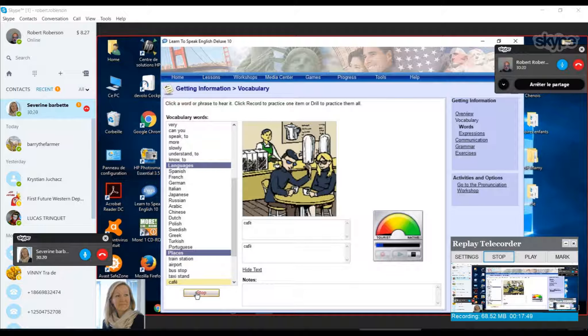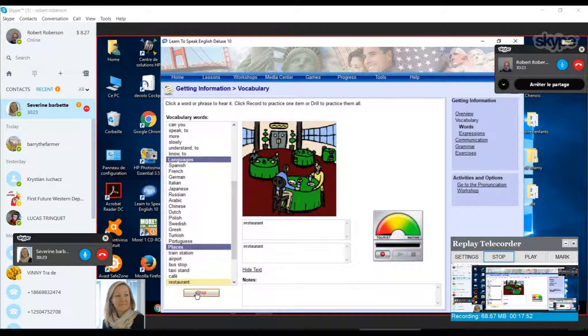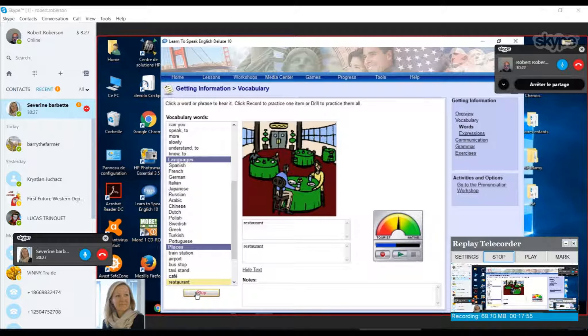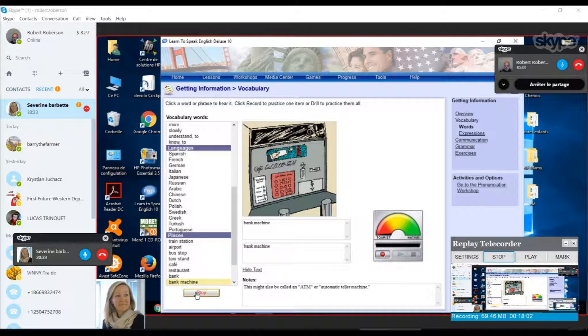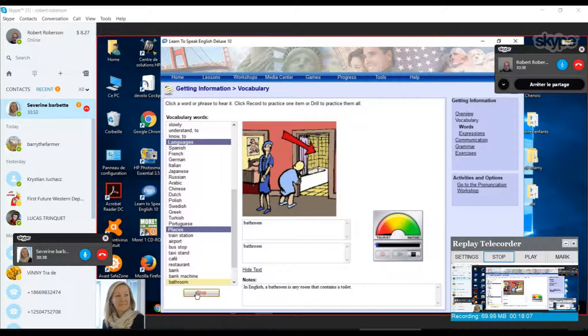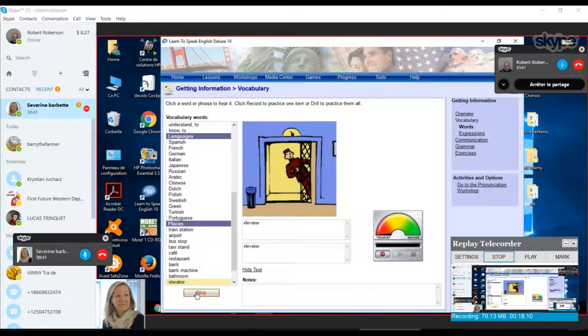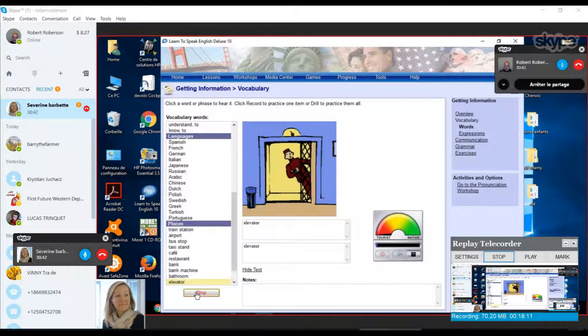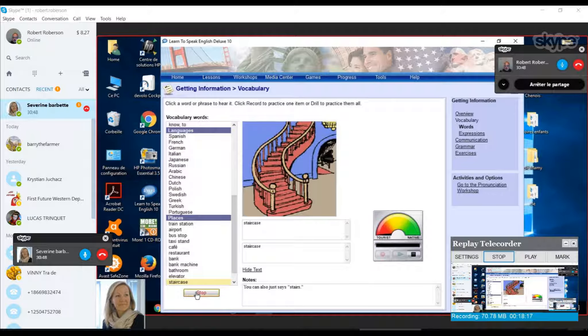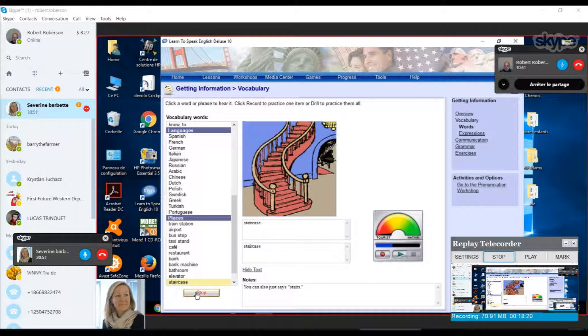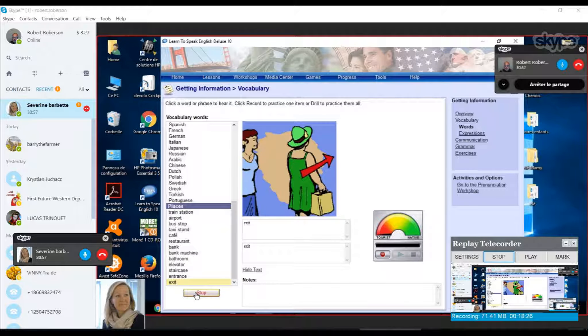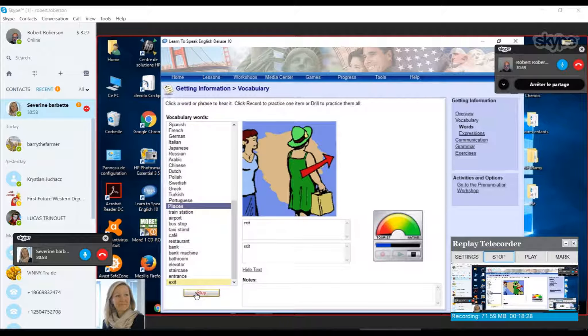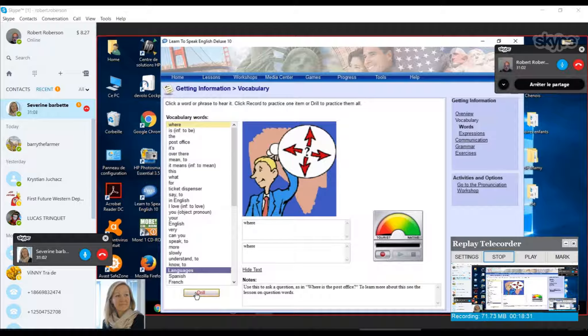Excellent. Very good. Restaurant. Very good. Bank. Excellent. Fashion. Bathroom. Bathroom. Oh. My bed. Elevator. Staircase. Staircase. Entrance. Entrance. Entrance. Very good. Exit. Excellent. Okay.